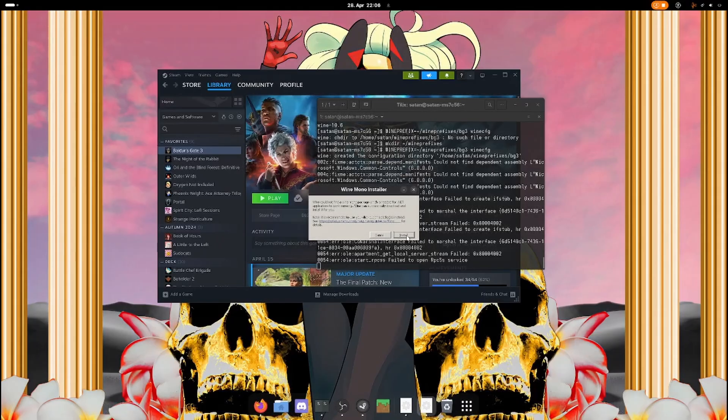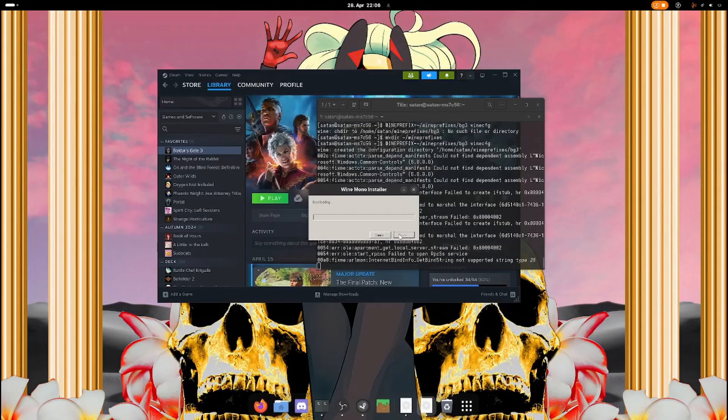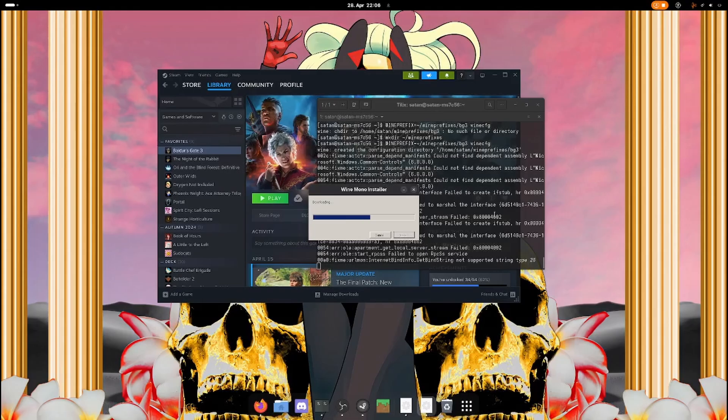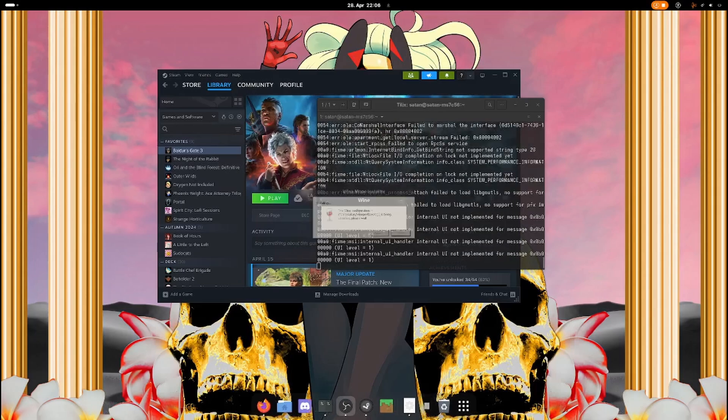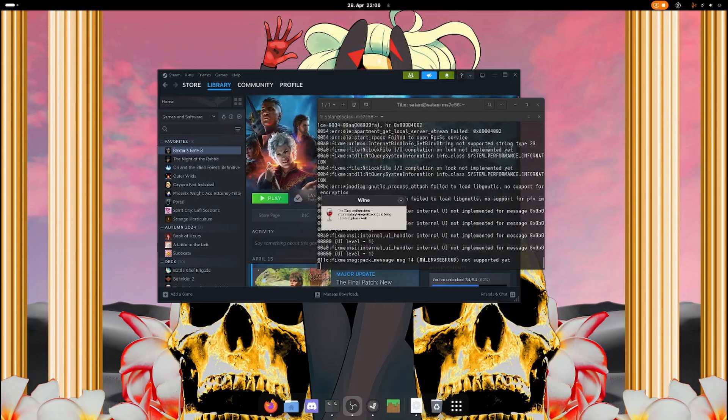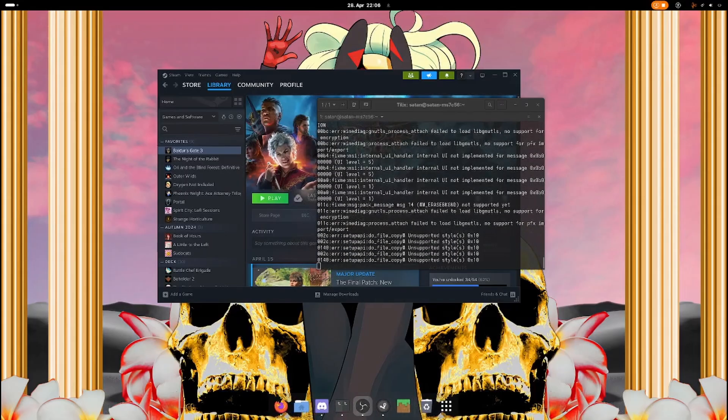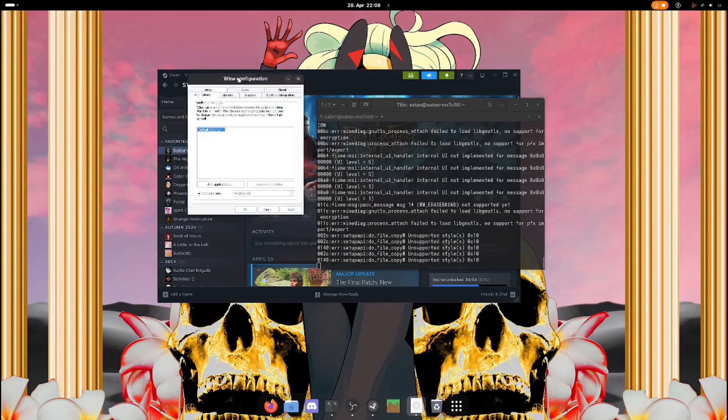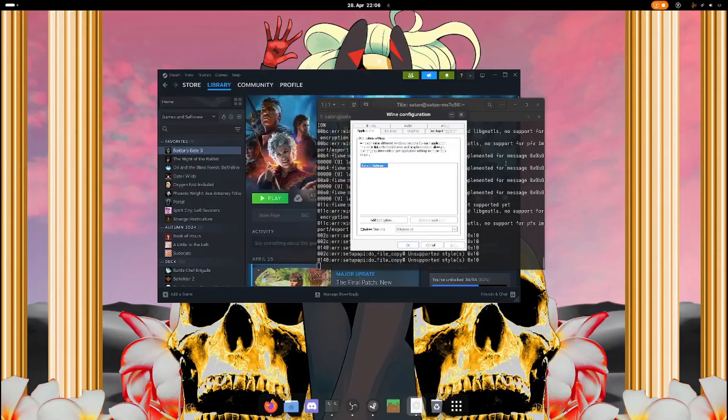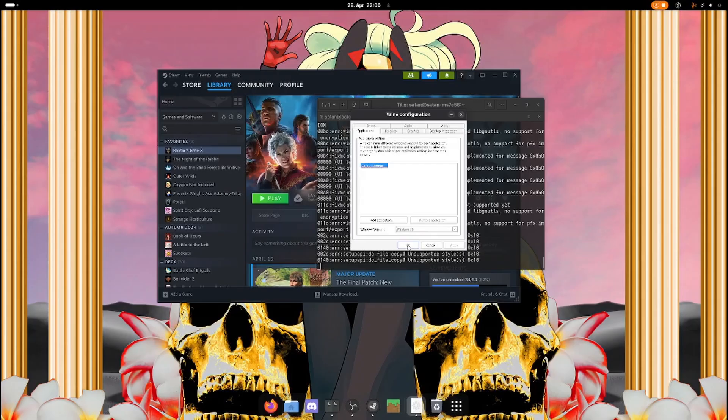Click install. And now we're going to configure it. Windows version 10, that's alright, and that is already all that we need.